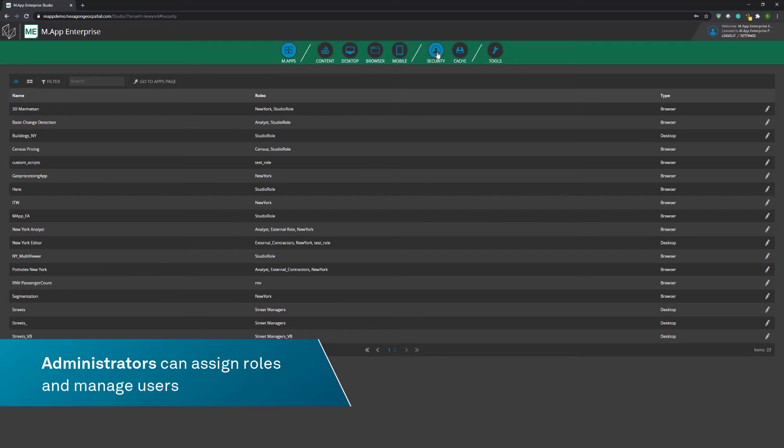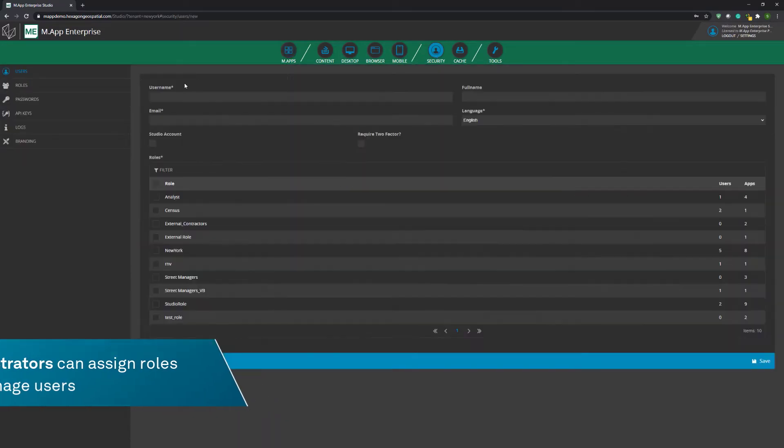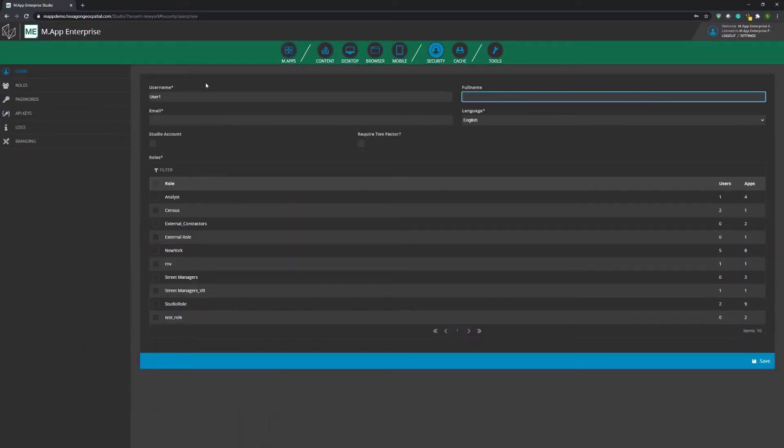Administrators can assign roles and manage users out of the box, or integrate with existing authentication systems.